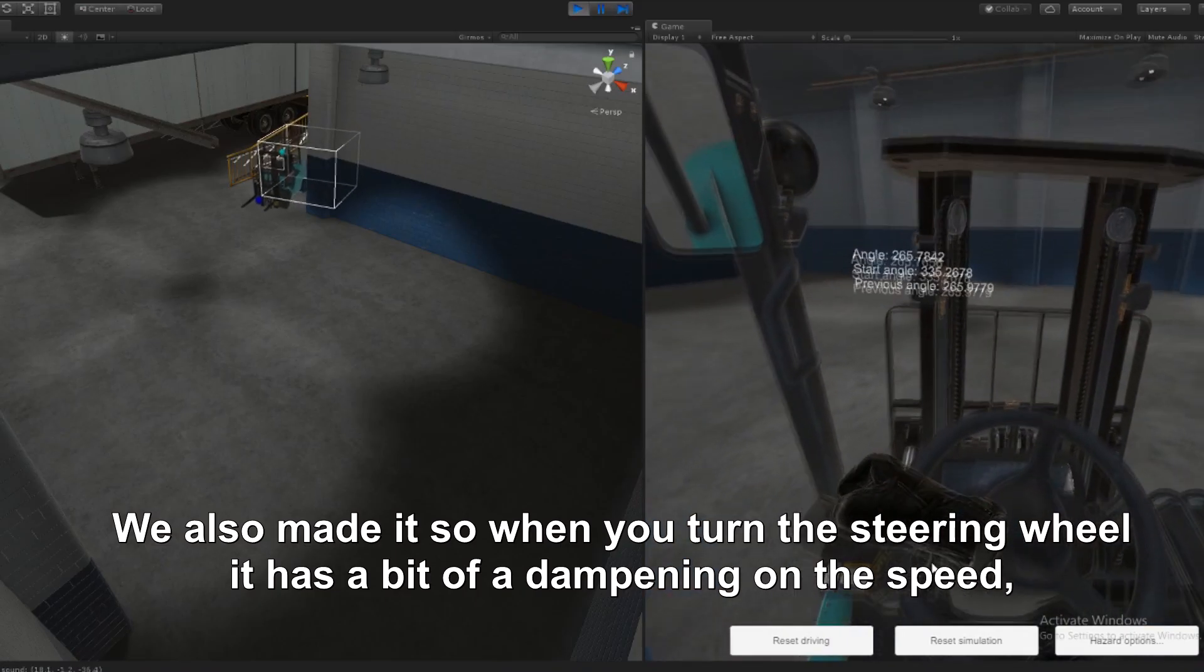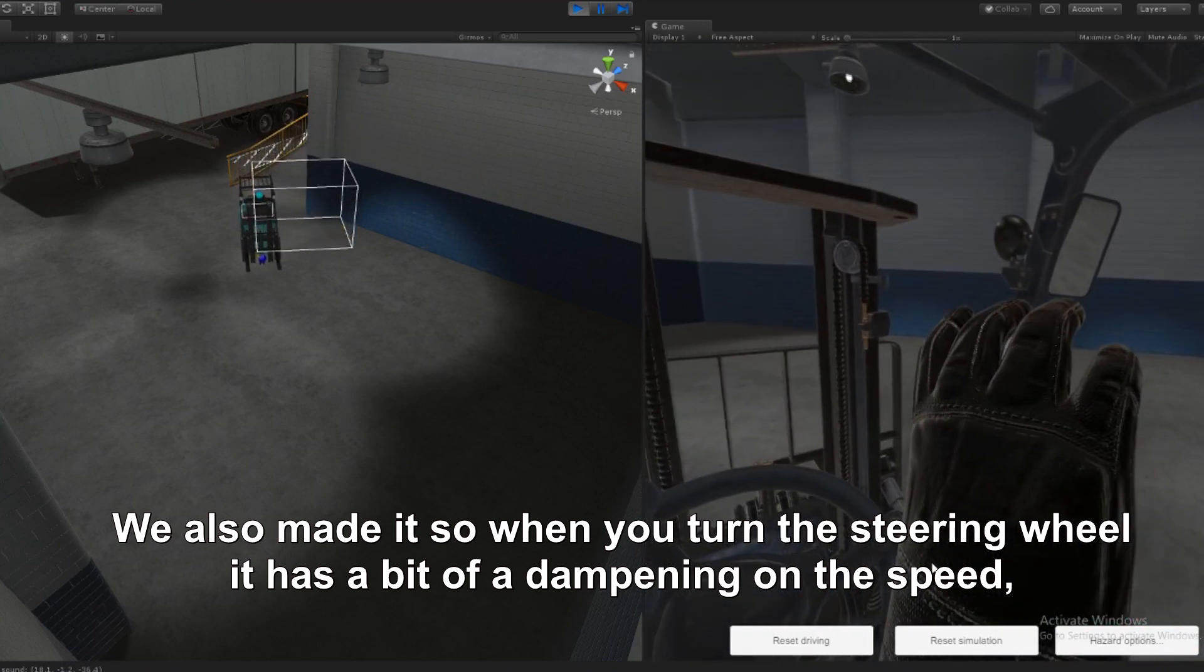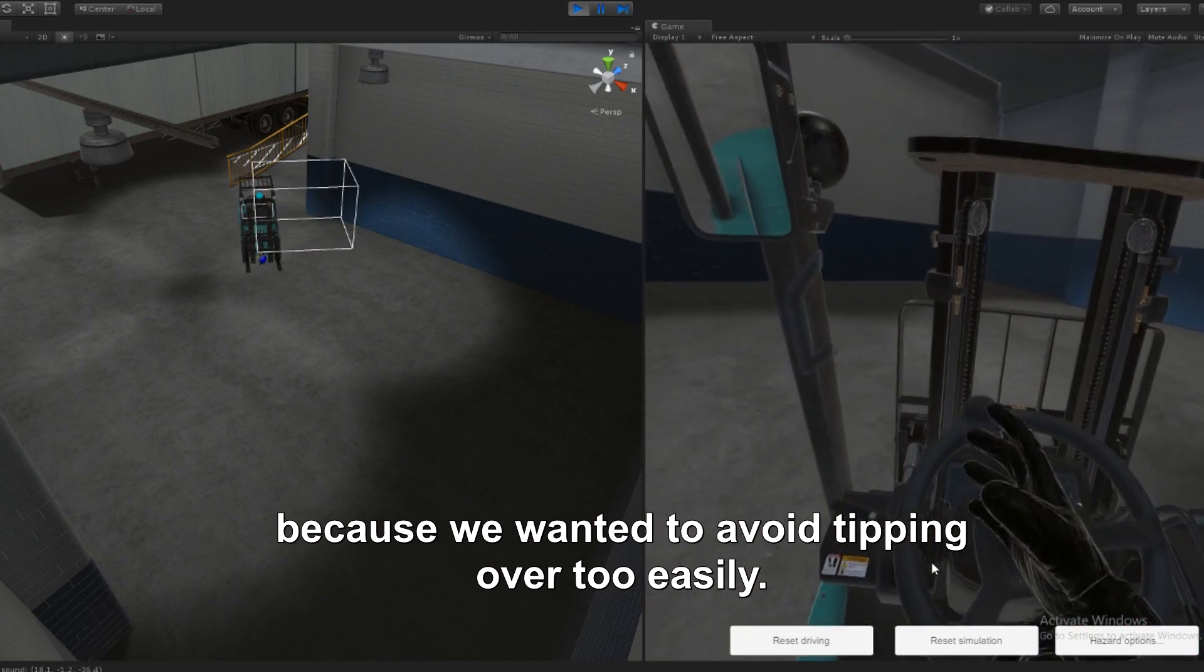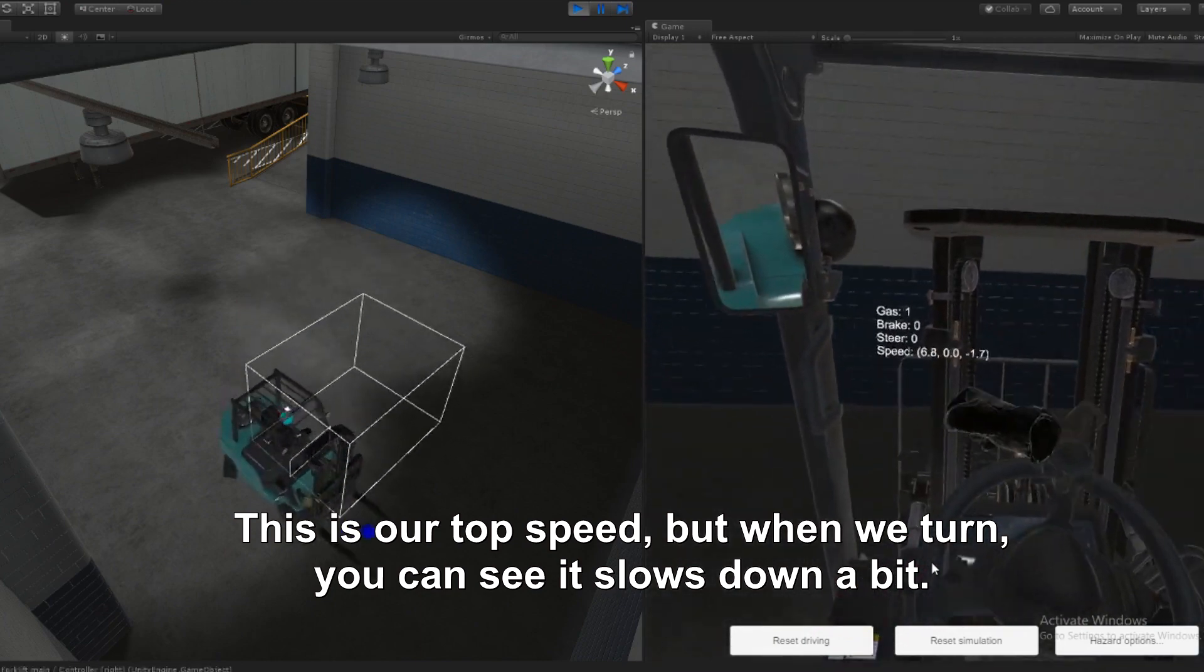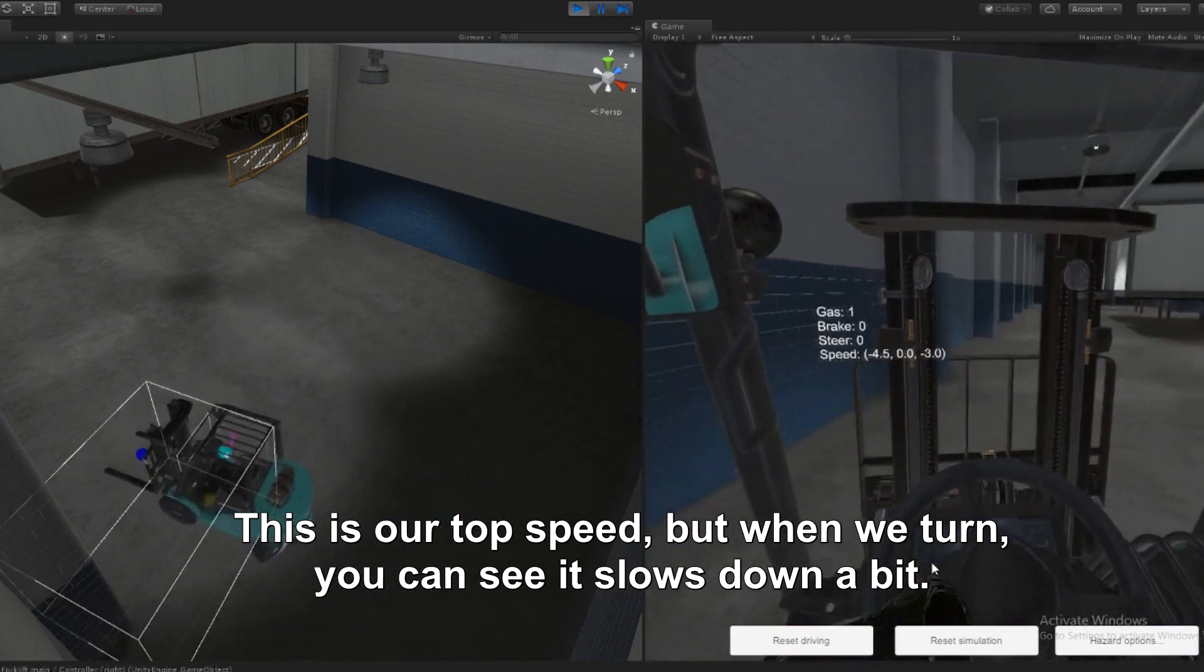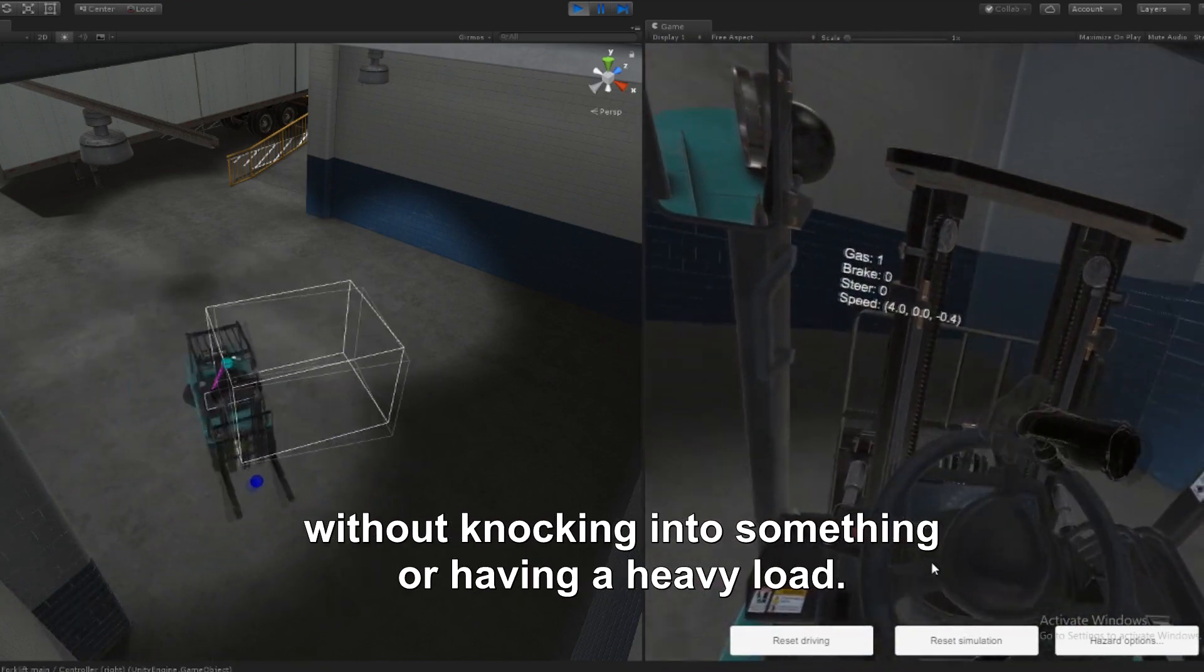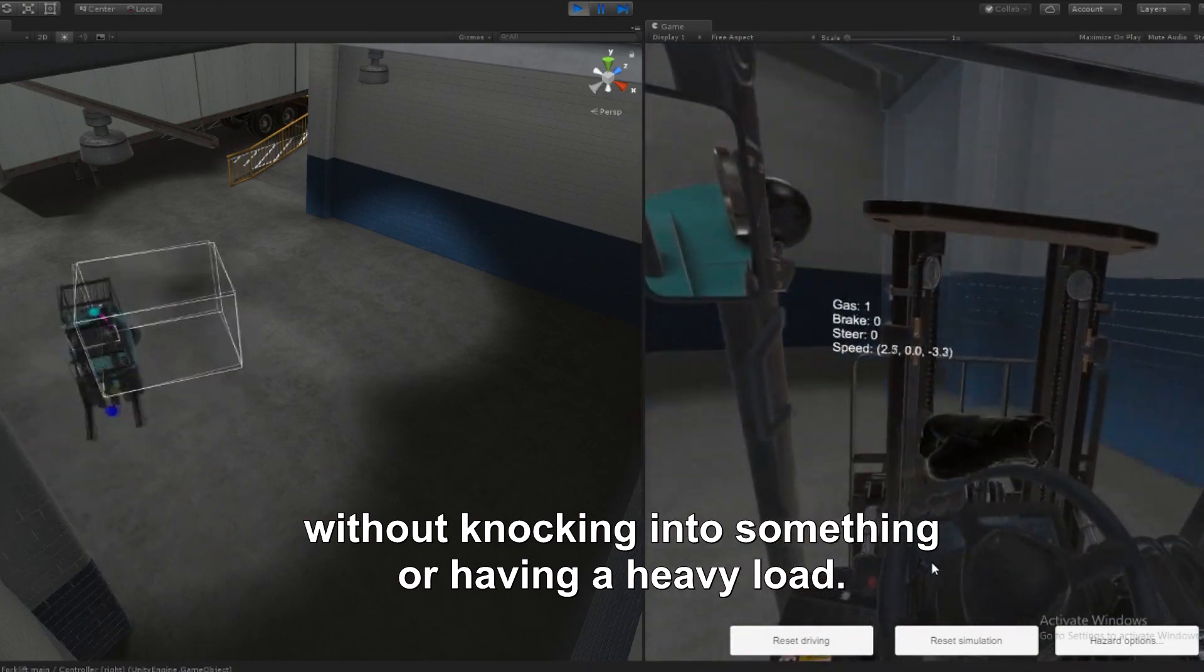What we also added, when you turn the steering wheel, it has a bit of a dampening on the speed because we wanted to avoid tipping over too easily. So this is our top speed, but when we turn, you can see it slows down a bit. We tuned it so it's not that easy to get it to tip over without knocking into something or having a heavy load.